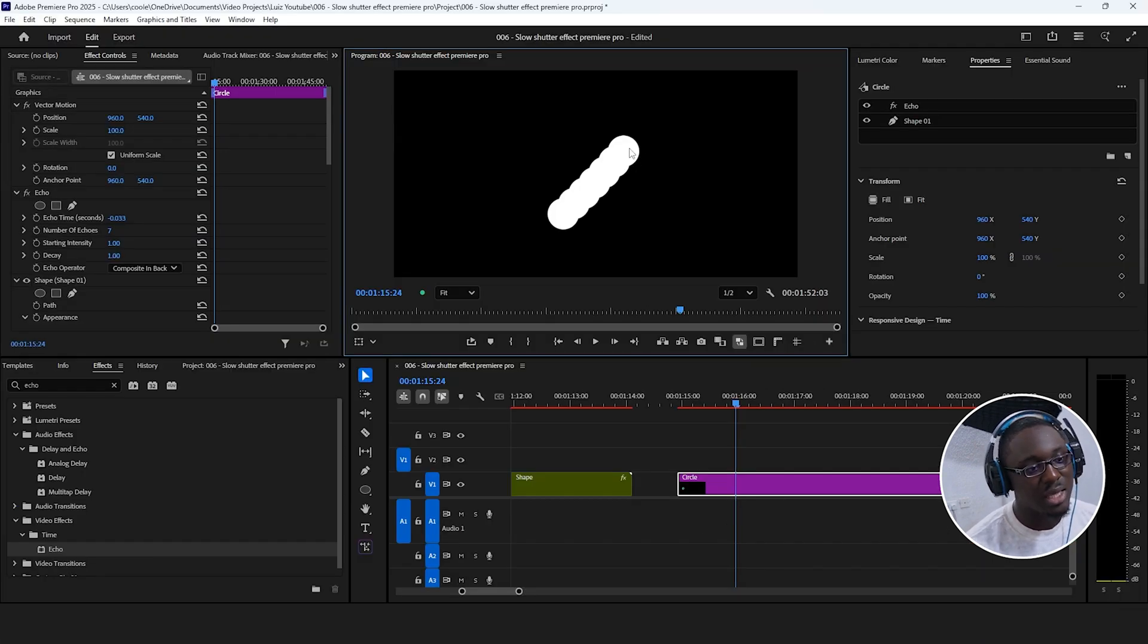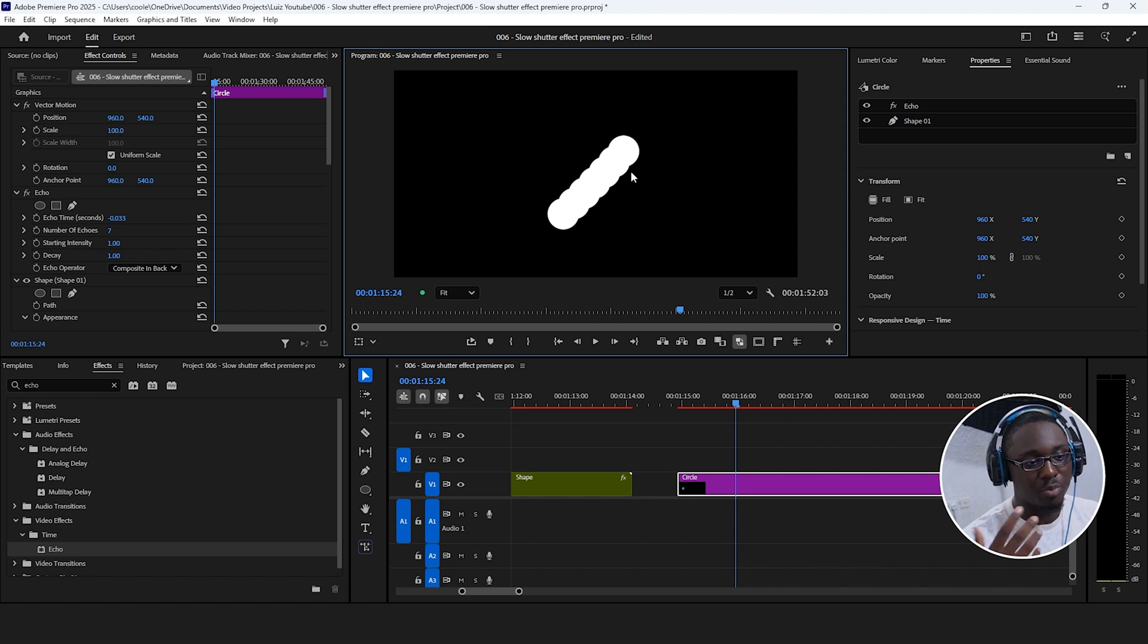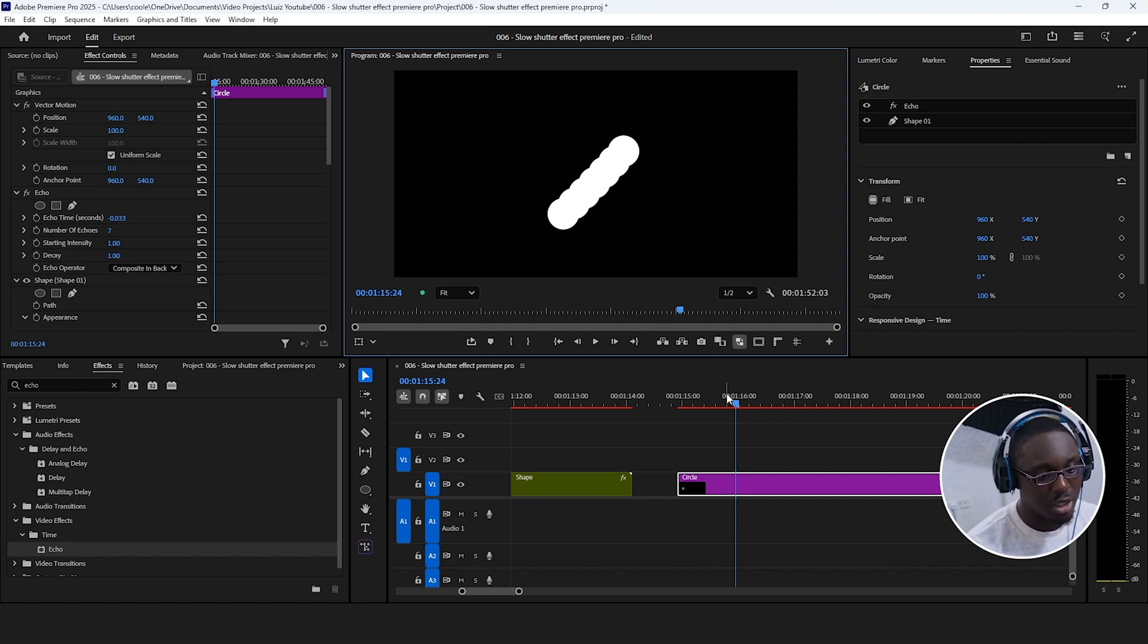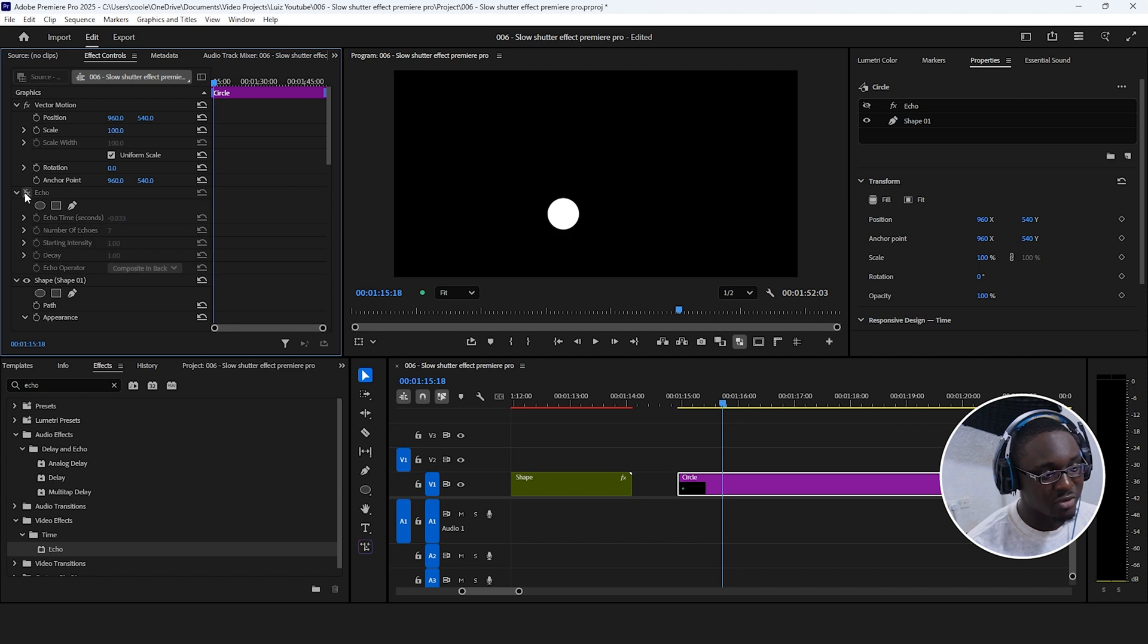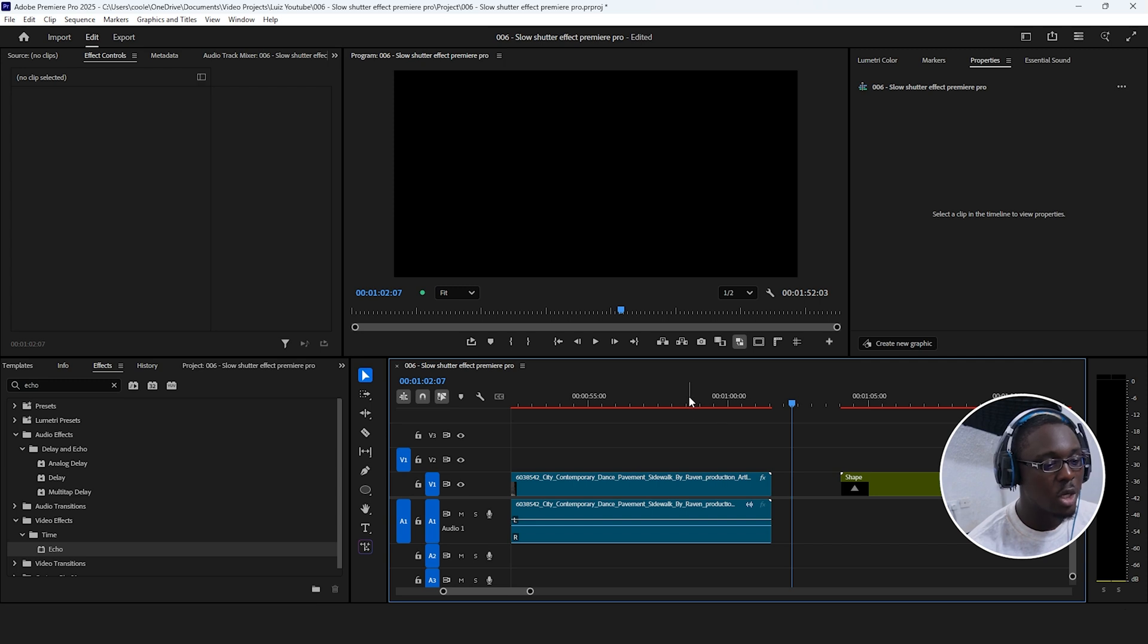So in this case, we can see everything in white is what is visible, is where there are pixels on the screen, but everything in black is completely transparent. So if I turn off the echo effect, we can see that obviously that doesn't cover the entire screen.